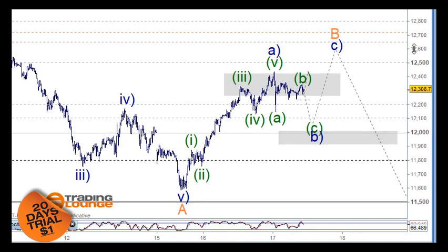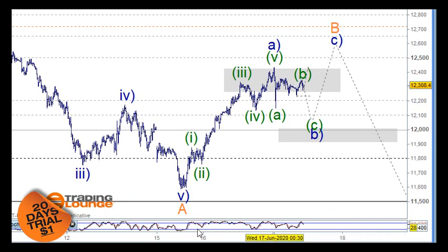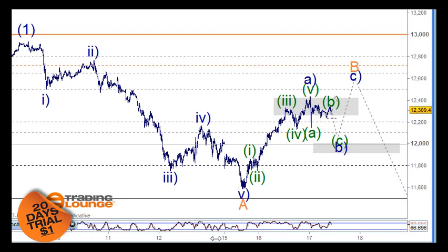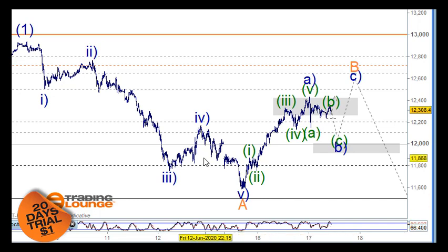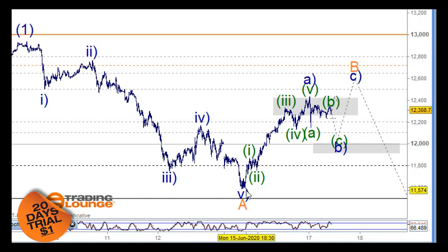This is the same problem we've got with the S&P 500 as well. I just don't think we can call this an A wave here, a B wave here, and a C wave here — it just doesn't feel right to do that.